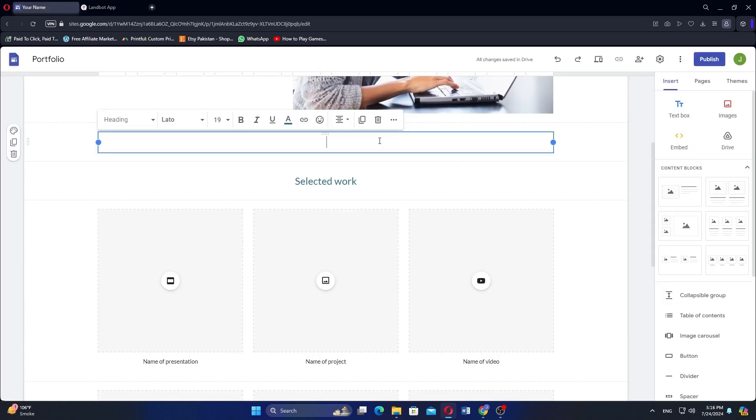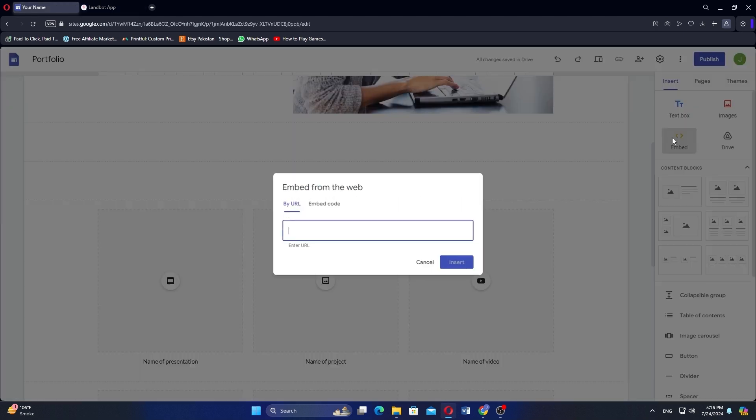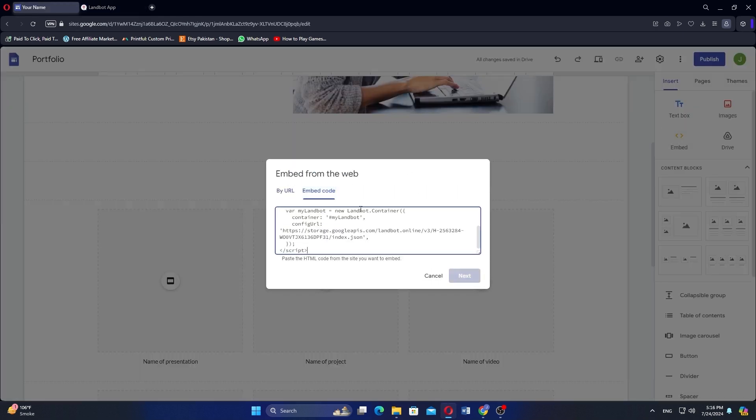Open the site's website and select Embed on the right menu bar. Next, go to Embed Code, paste the code and click Next.